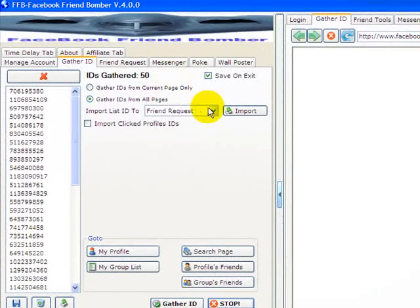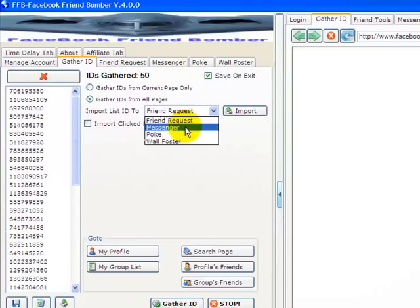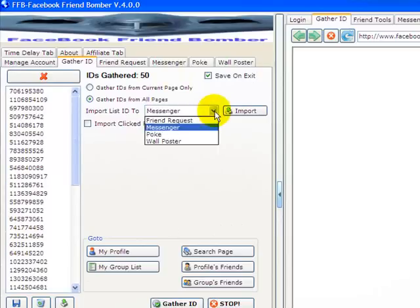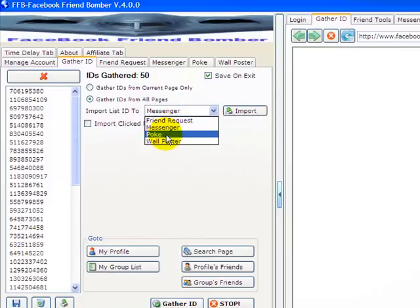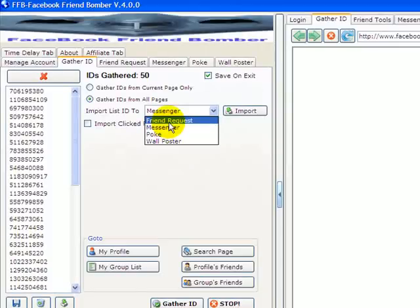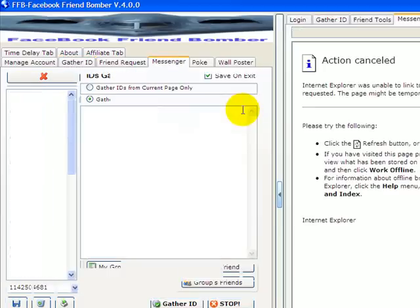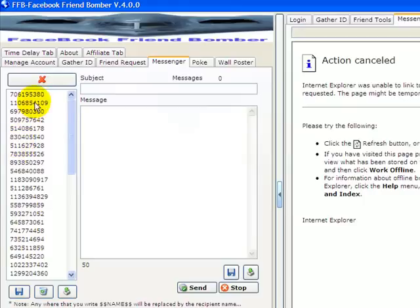putting it in the Friend Request section, Messenger, Poke, or Wall Posts, depending on how you want to communicate with the IDs that you gather. Let's just say we're going to send some messages. We're going to import that, and what it does is it imports all your IDs into the message section. What you do